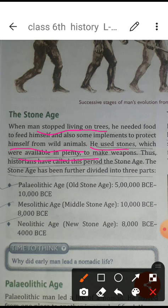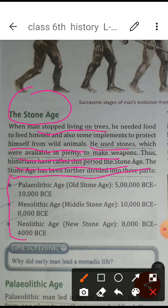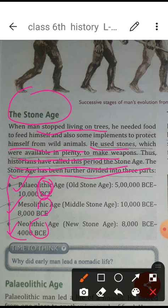Early humans used stones to make weapons. That is why historians have called this period the Stone Age. The stone age is divided into three parts: first is the Paleolithic age, second is the Mesolithic age, and third is the Neolithic age. Paleo means old, meso means middle, neo means new, and lithic means stone. So Paleolithic means old stone, Mesolithic means middle stone, and Neolithic means new stone.